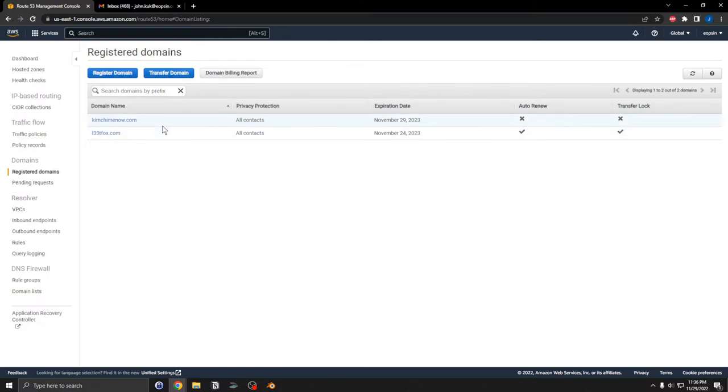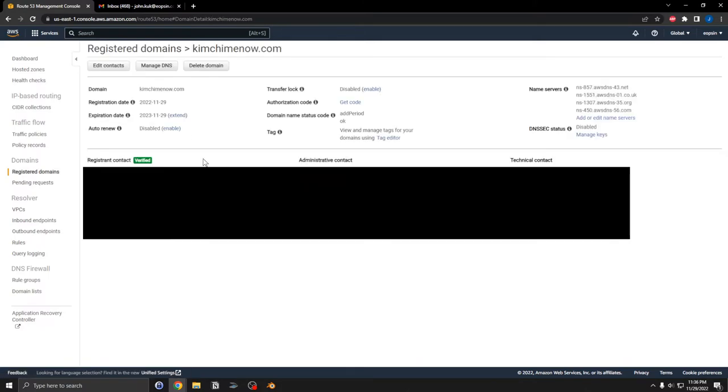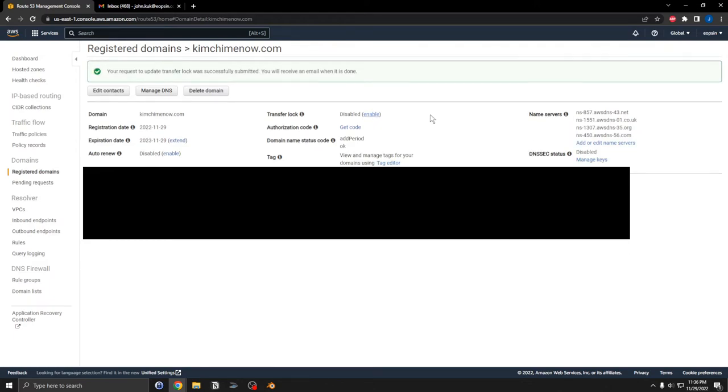You can go into the record here and you can actually enable it. Okay, and you'll receive an email when it's done.